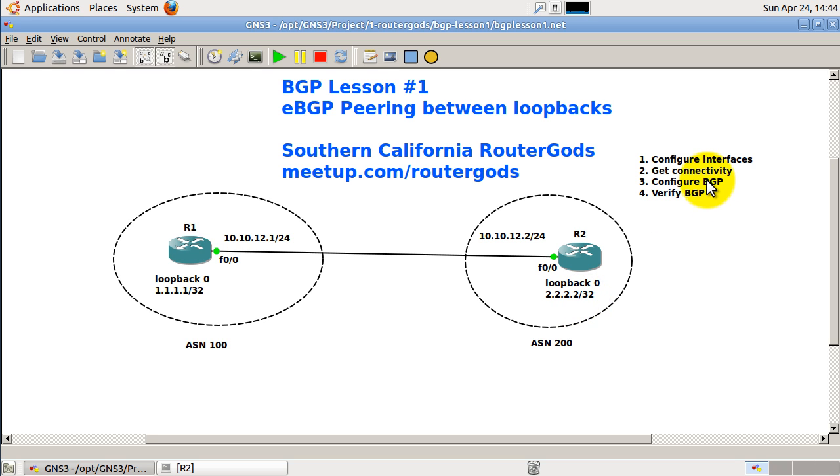Then we're going to configure BGP itself. It's going to be fairly easy but there's a couple gotchas. And then finally we're going to verify that BGP works, basically with the show IP BGP summary command.